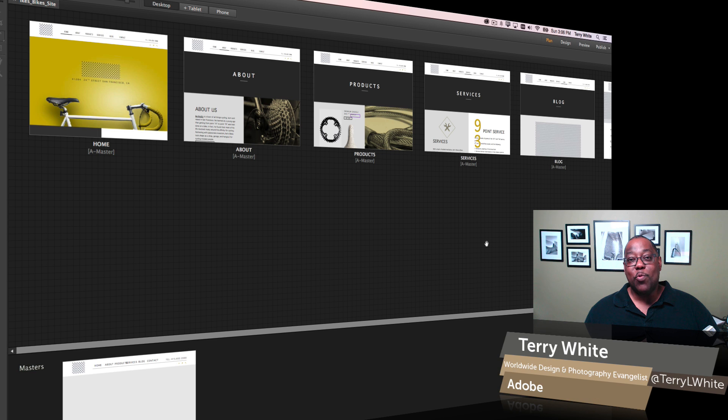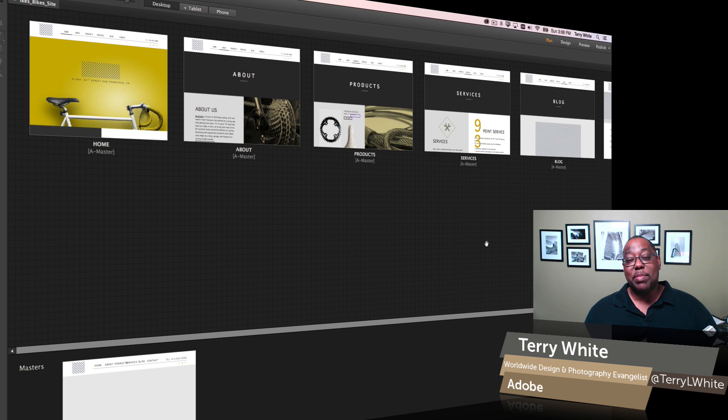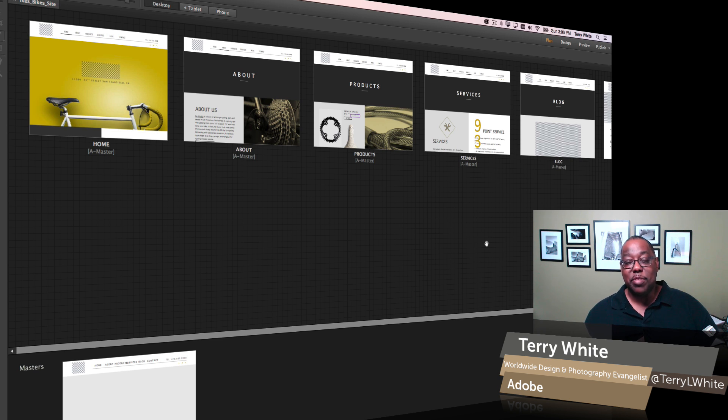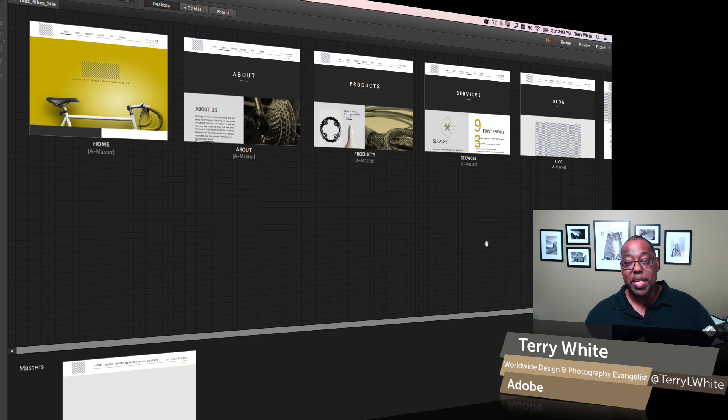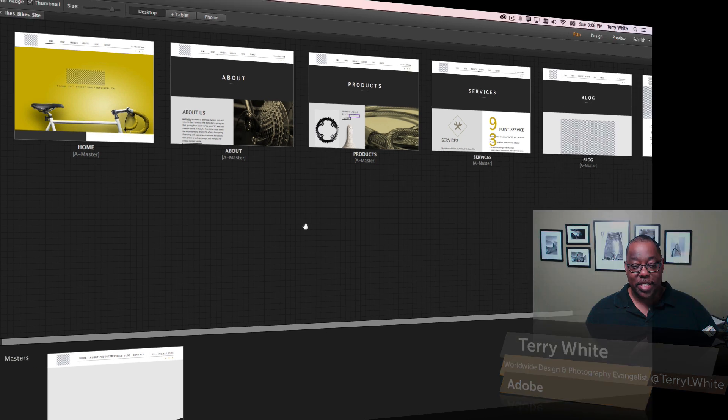Hello, my name is Terry White, Worldwide Design and Photography Analyst for Adobe, and it's my pleasure to take a look at Adobe Muse CC for 2015 and the new Typekit integration built in. So let's take a look.